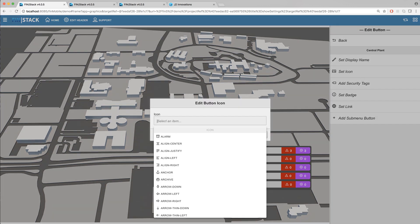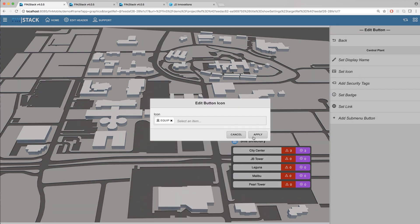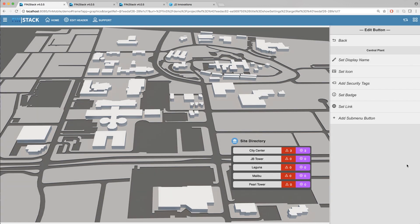Once you're ready you'll see an option called add sub menu button. Go ahead and click on this to begin setting up a new sub menu button.